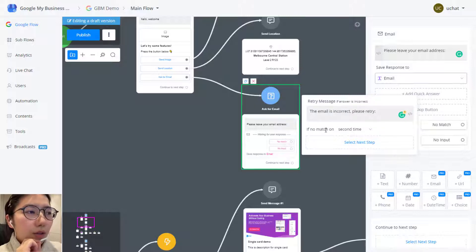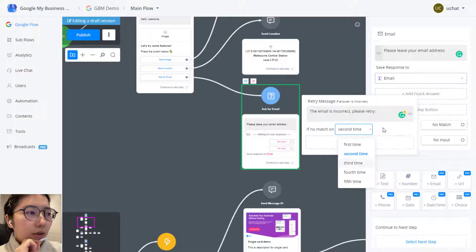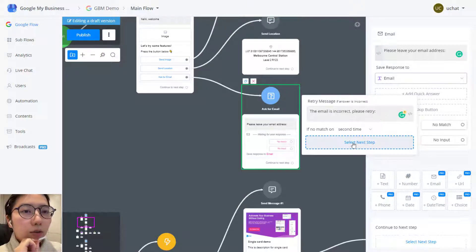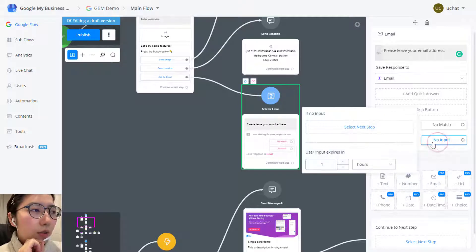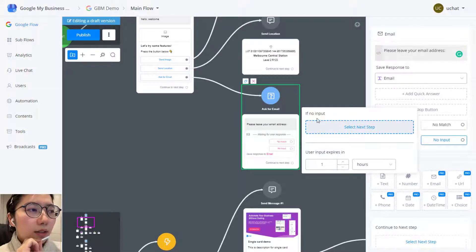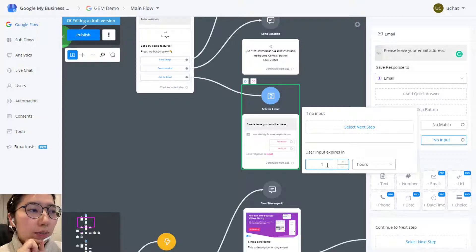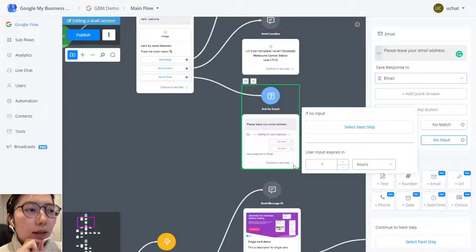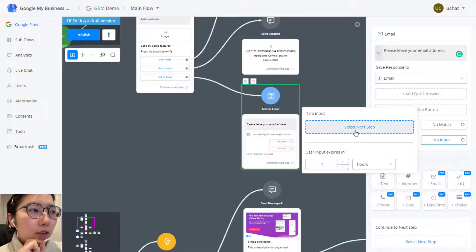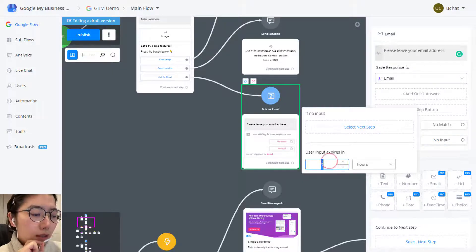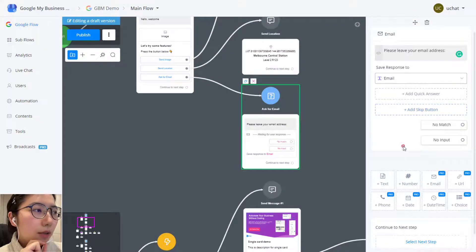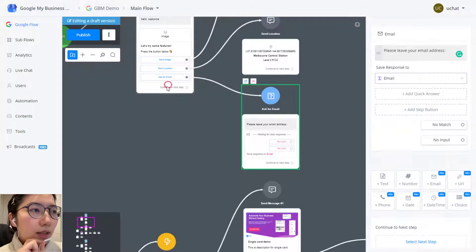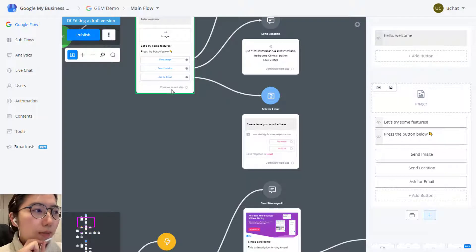And then you can also choose if not matching third time, fourth time, fifth time and you can go to another step to deal with this situation. And also no input. By default, if user doesn't input in an hour, uChat will continue to the next step that you link to this question step. You can also adjust it like to five minutes and then go to another step. This is how you ask a question.